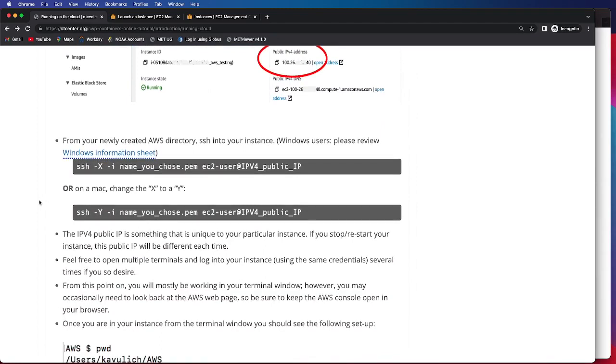We have specifics depending on if you're logging in from a Windows machine or a Mac. I'm going to be logging in from a Mac on this example, so we'll be using this command listed here.